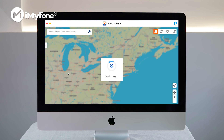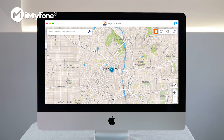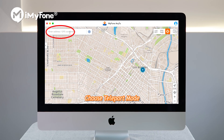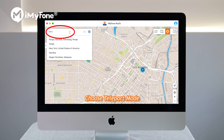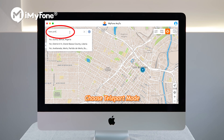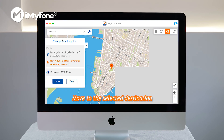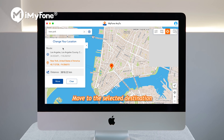Step 3: Once your device is connected to your computer, iMyFone AnyTo will show a map. Click on the Teleport mode icon and enter a destination in the text field, or zoom in and out the map using the mouse to select a spot.